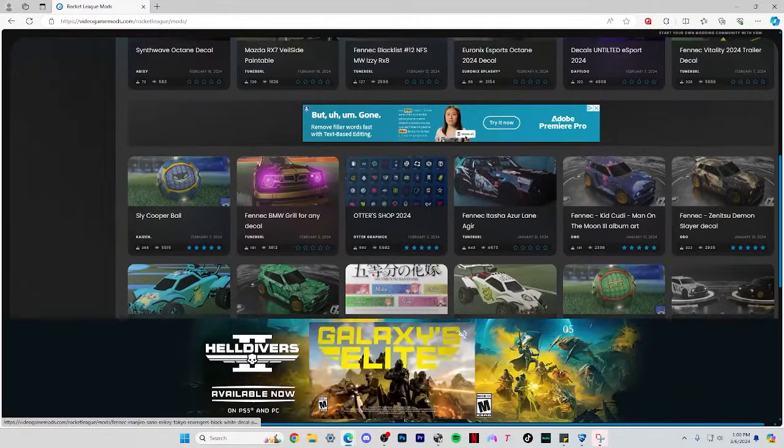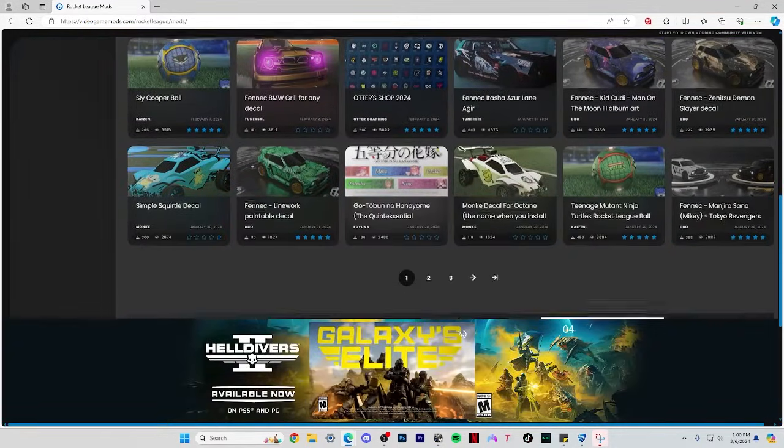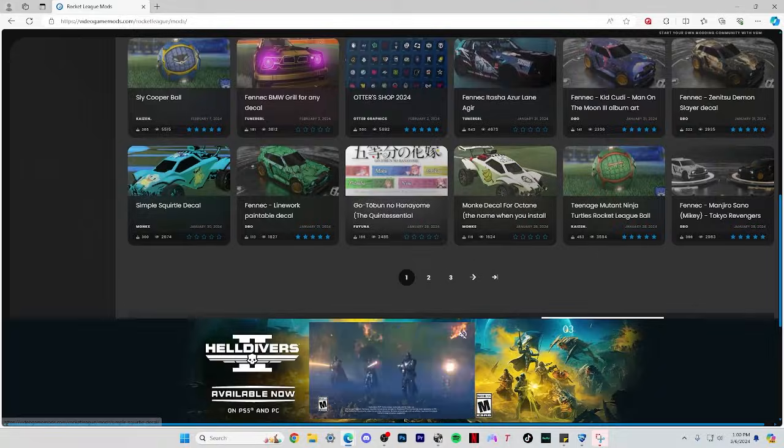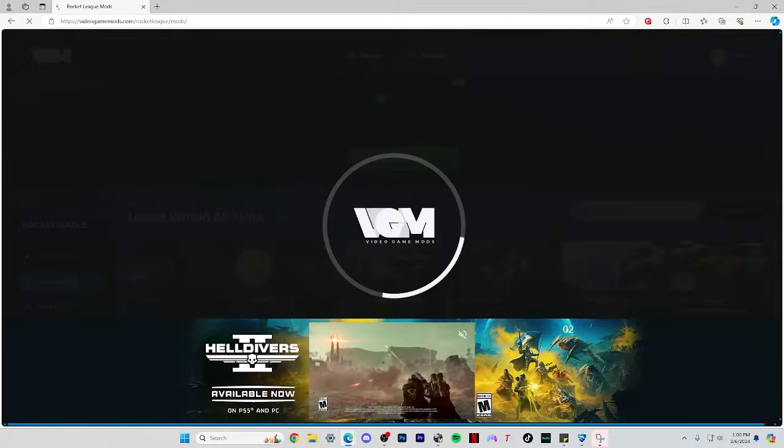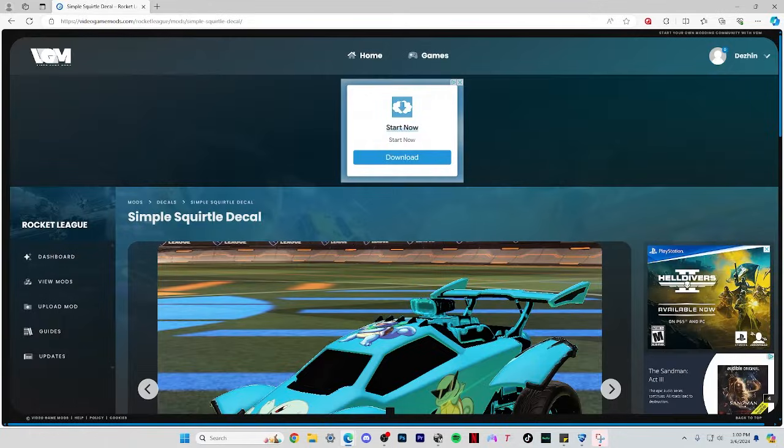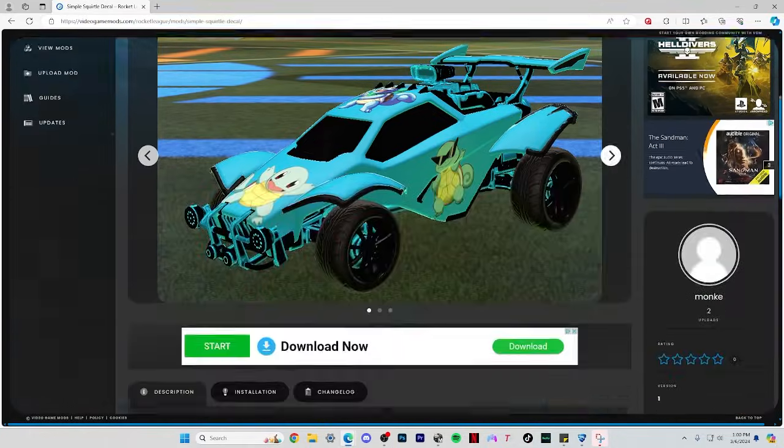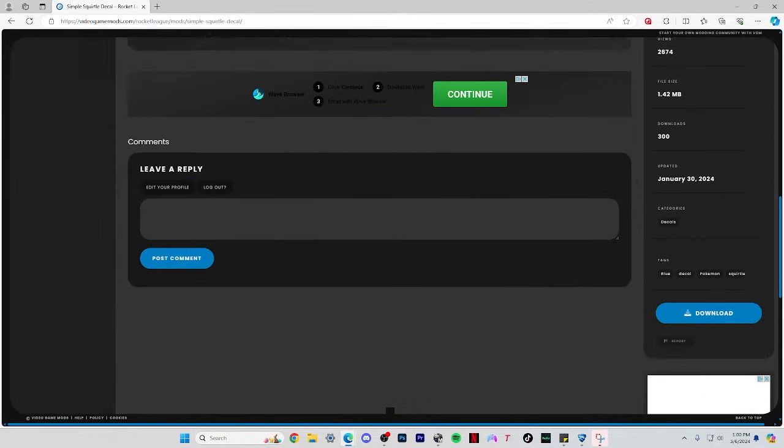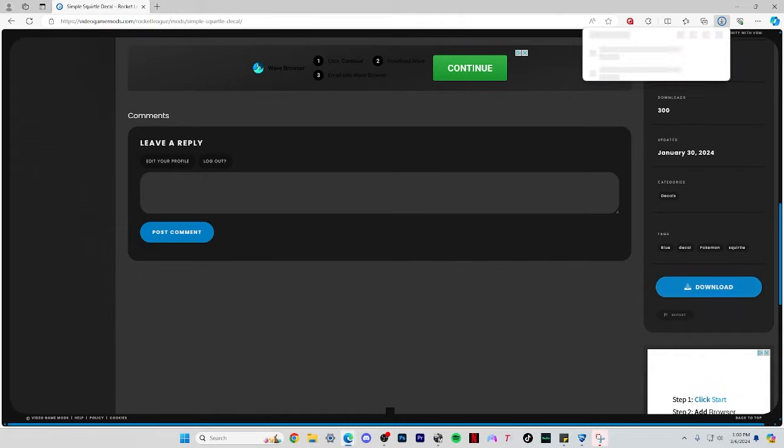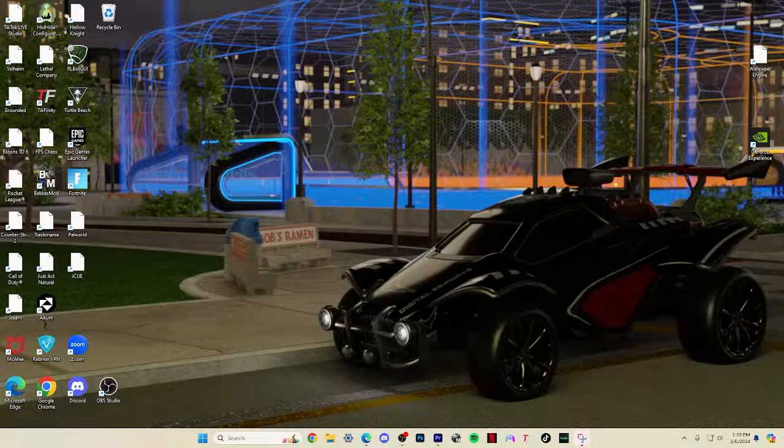I've shown this website before for ball textures as well as workshop map texture files. Once you find the decal you want, scroll down and download it from the blue button here. Now you should have a decal in your downloads, or if you made one yourself, you should have that PNG.